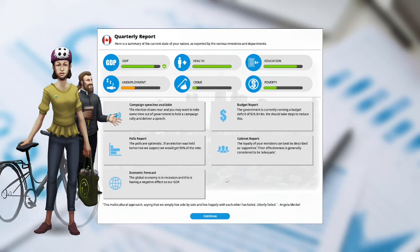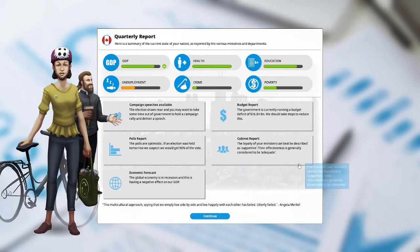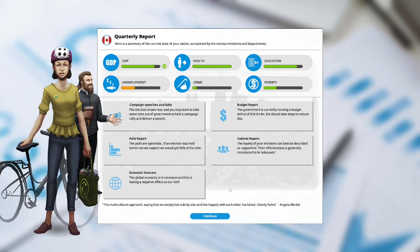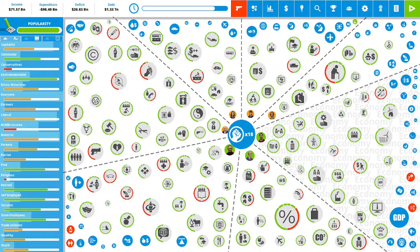Polls report. The polls are optimistic. If an election was held tomorrow we suspect we would get 96% of the vote. Cabinet report. The loyalty of your ministers can best be described as supportive. Their effectiveness is generally to be considered adequate. Economic forecast. The global economy is in a recession and it is having a negative effect on our GDP.